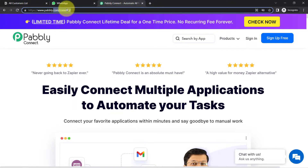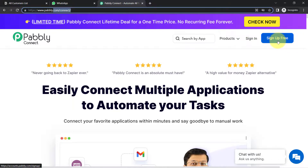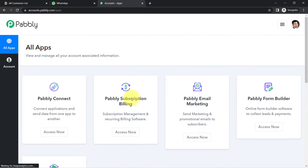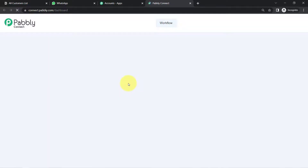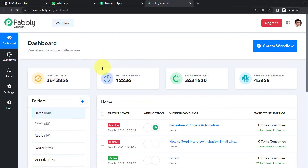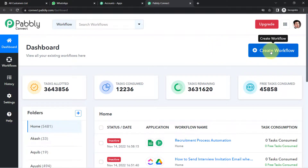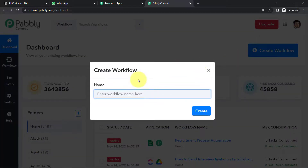You can reach Pabbly Connect by typing pabbly.com/connect. I will attach this link in the description box for your reference. If you are a new user, you will have to sign up for free. In the free account, you will also get free tasks to test these kinds of amazing automations. After reaching the dashboard of Pabbly Connect, click on the blue button that says 'Create Workflow'.